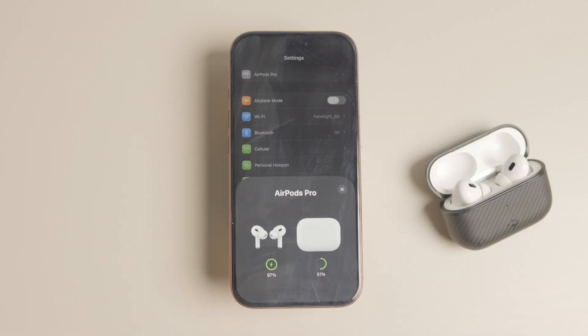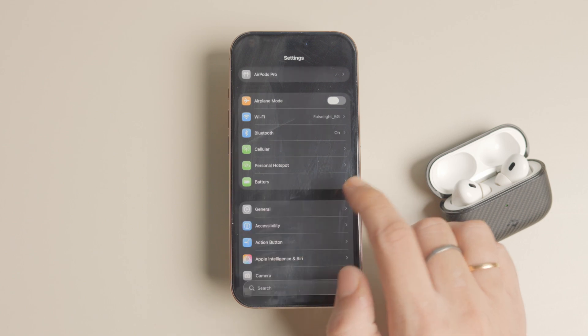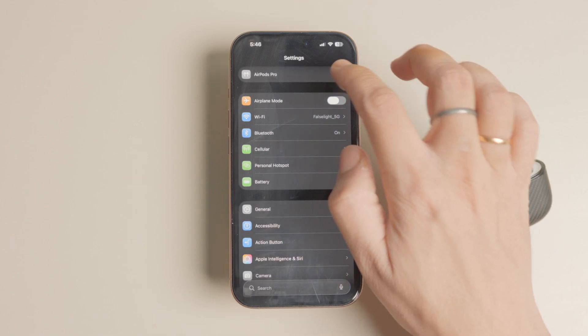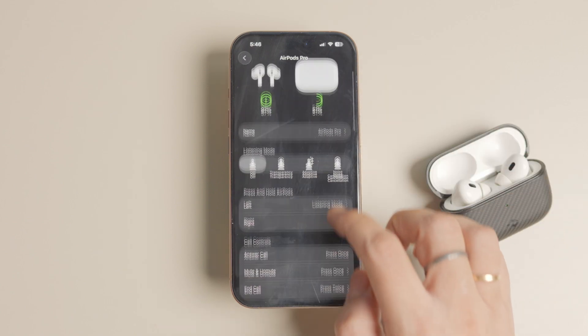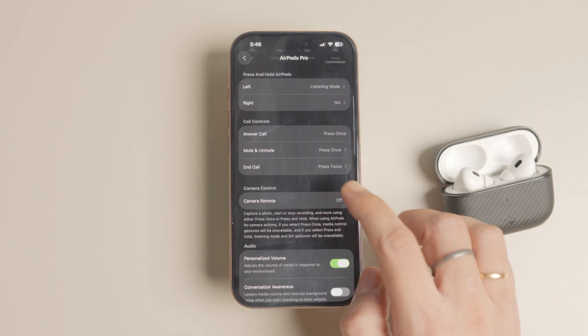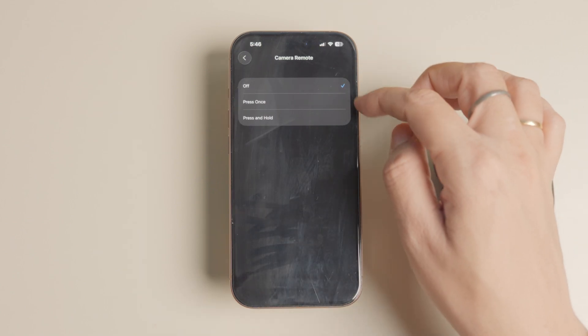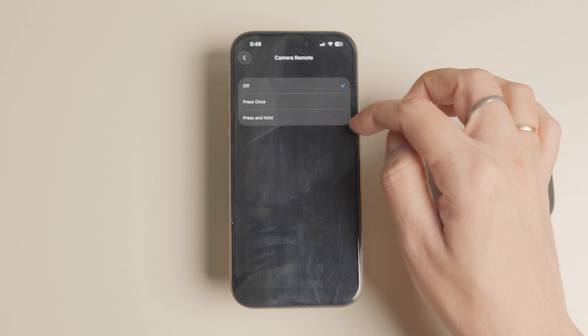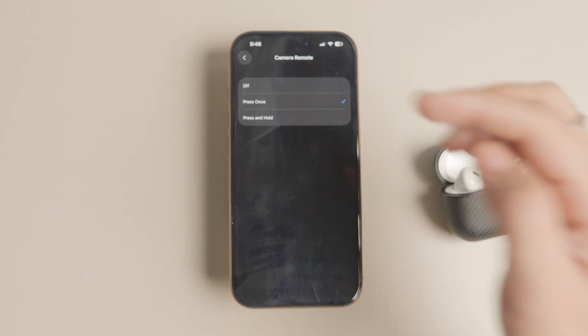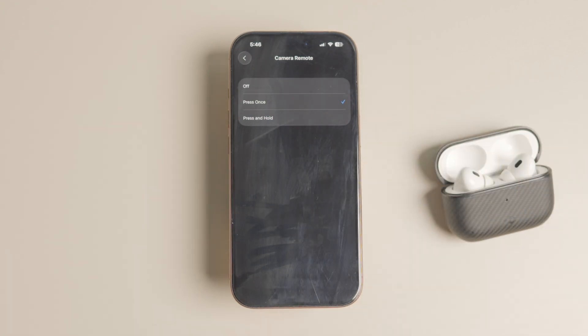Now, to use the camera remote function, go to settings, AirPods and scroll down to the camera control settings. Tap on camera remote and choose the press once or press and hold action to trigger the camera shutter.